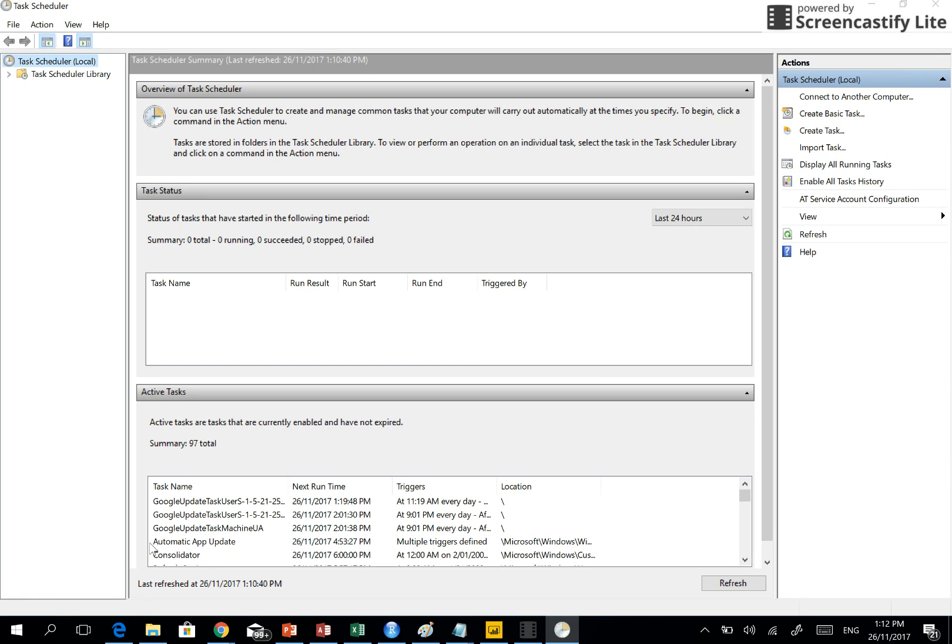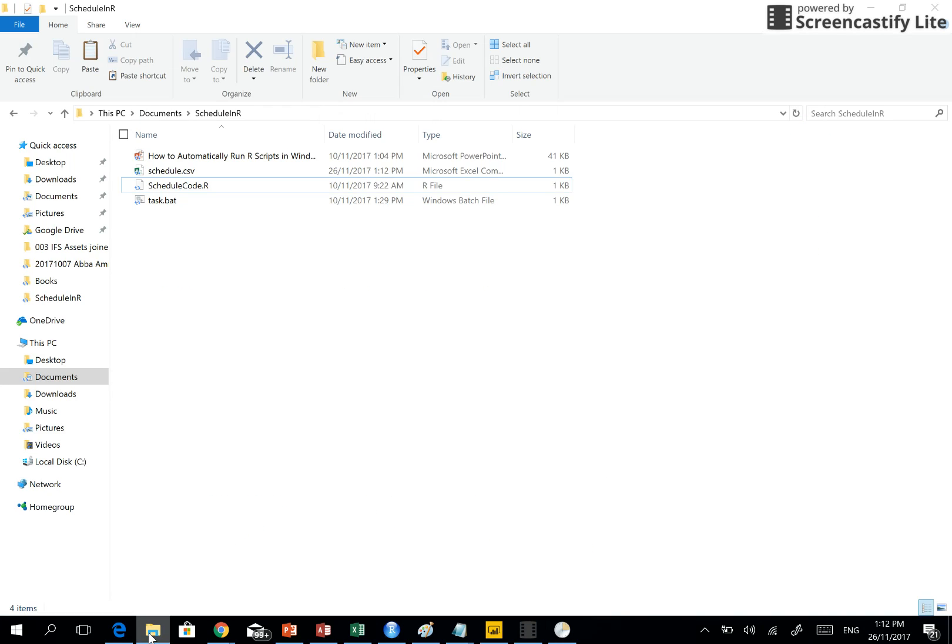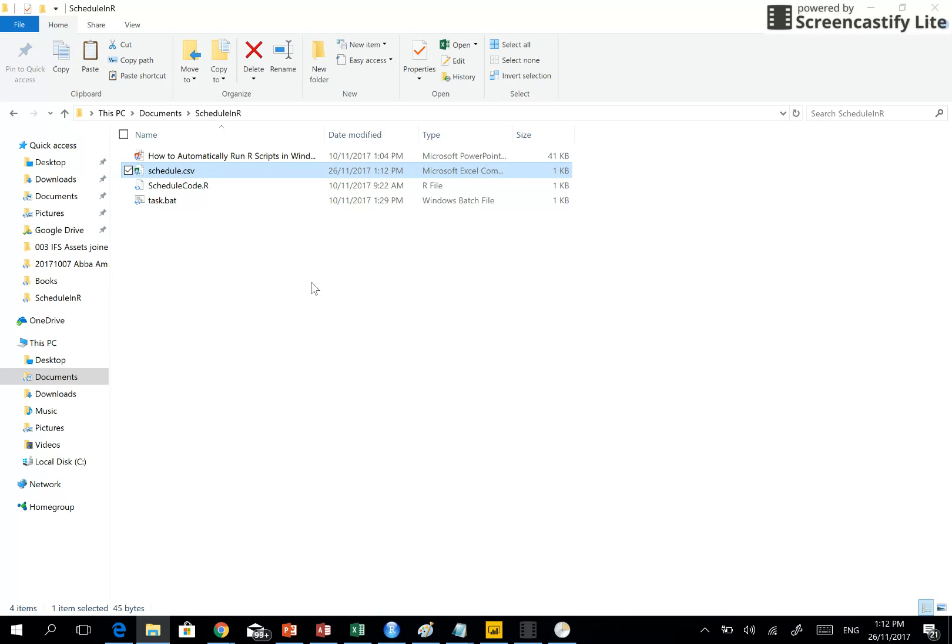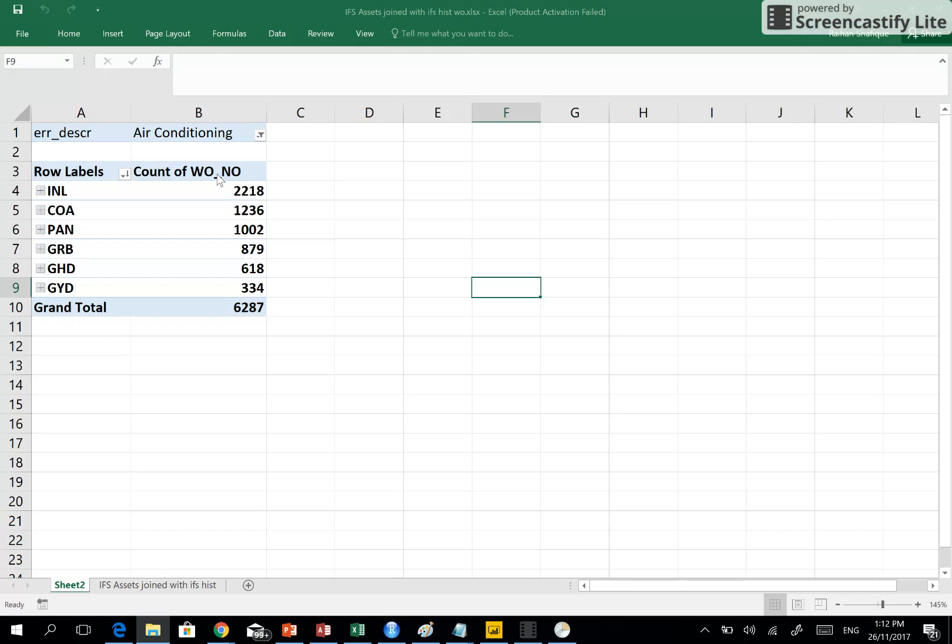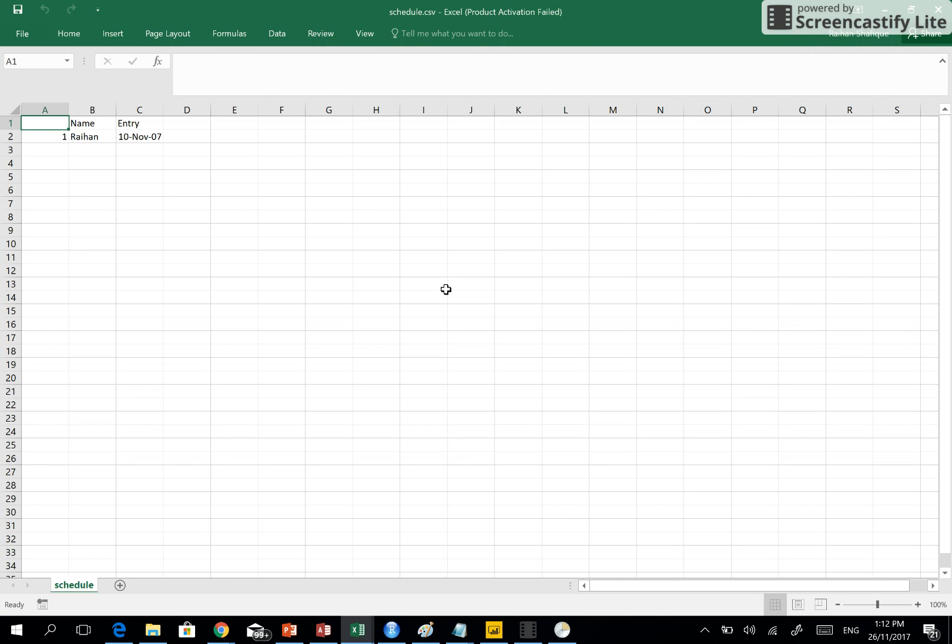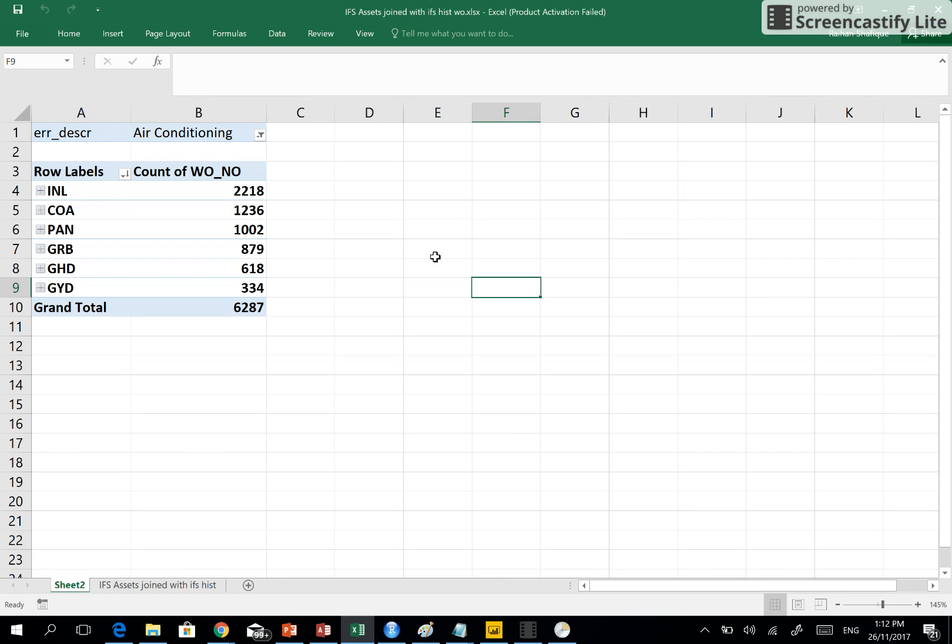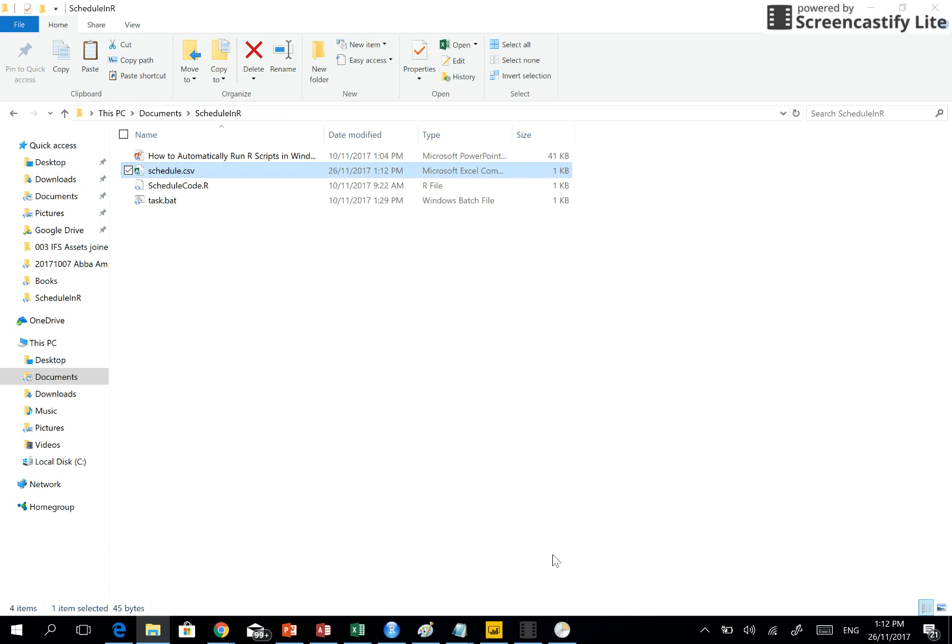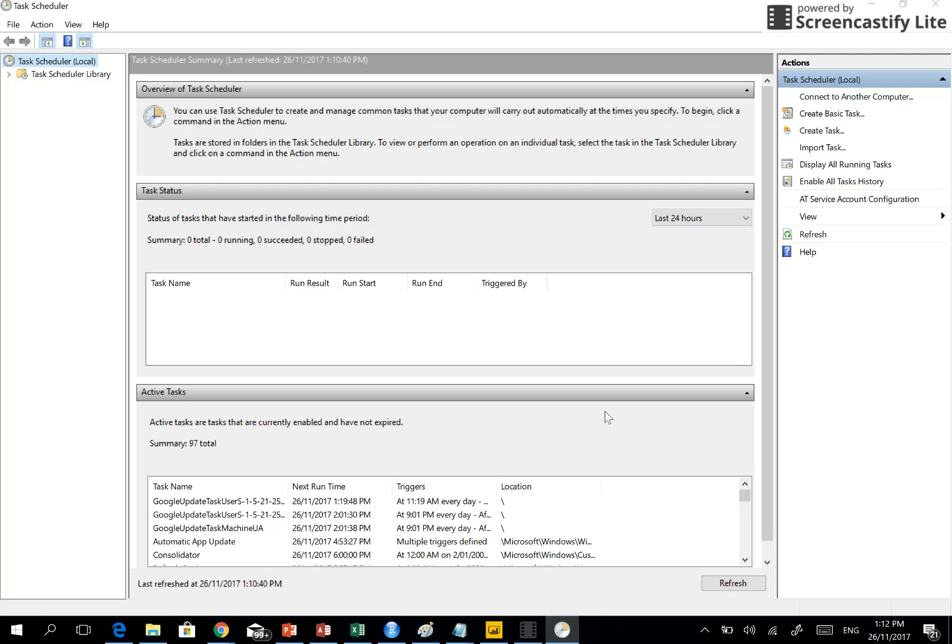How do you know that it ran? Let's go to the folder. You see, in my code, in the R code, I told to write a simple data frame in the CSV file. Let's open it. See, the code has been written here so we know that it actually ran at that specific time which is set in the Windows Task Scheduler.